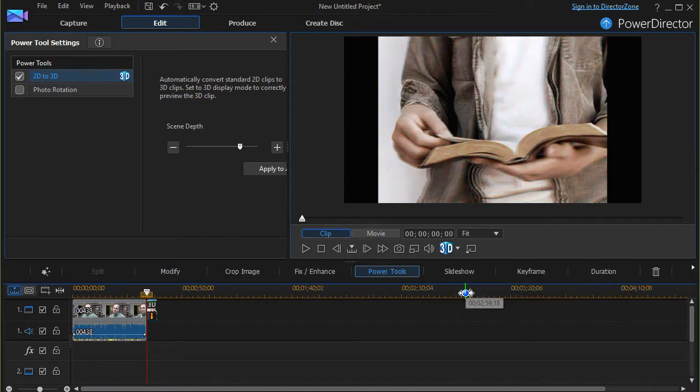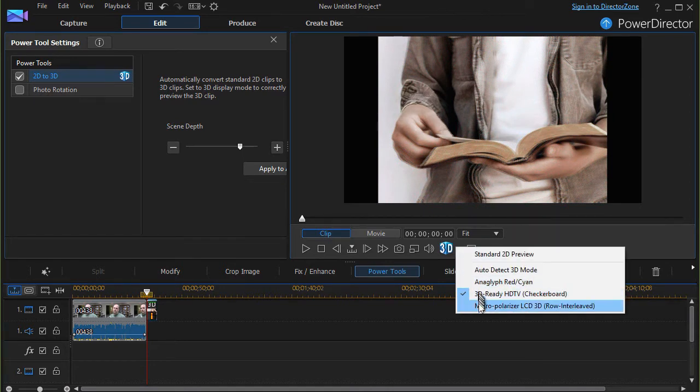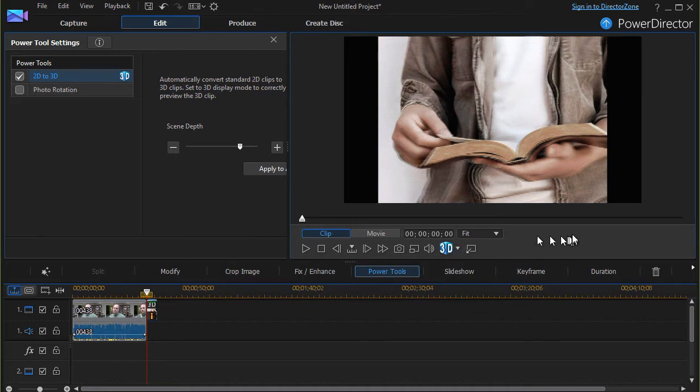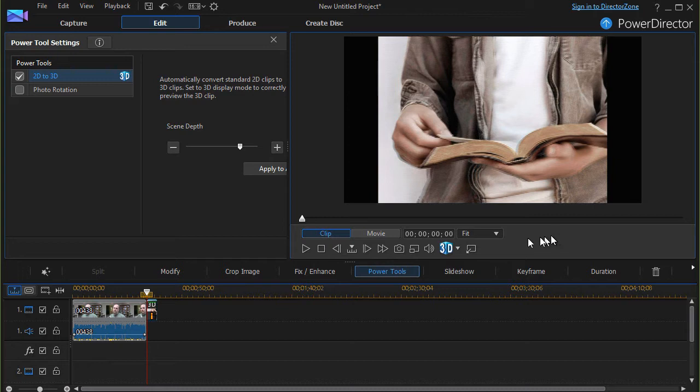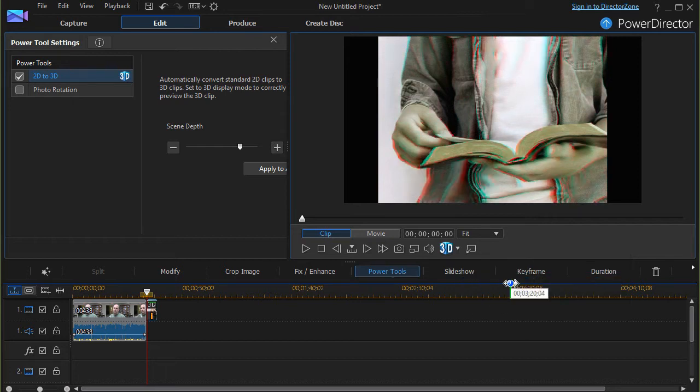I have a 3D Ready HD TV. And I also have a fourth option, which is a Micro Polarizer option. So it depends on what kind of hardware you're creating this for. I'm going to stick to the more common one, the Anaglyph Red Cyan one. And that's what it looks like.